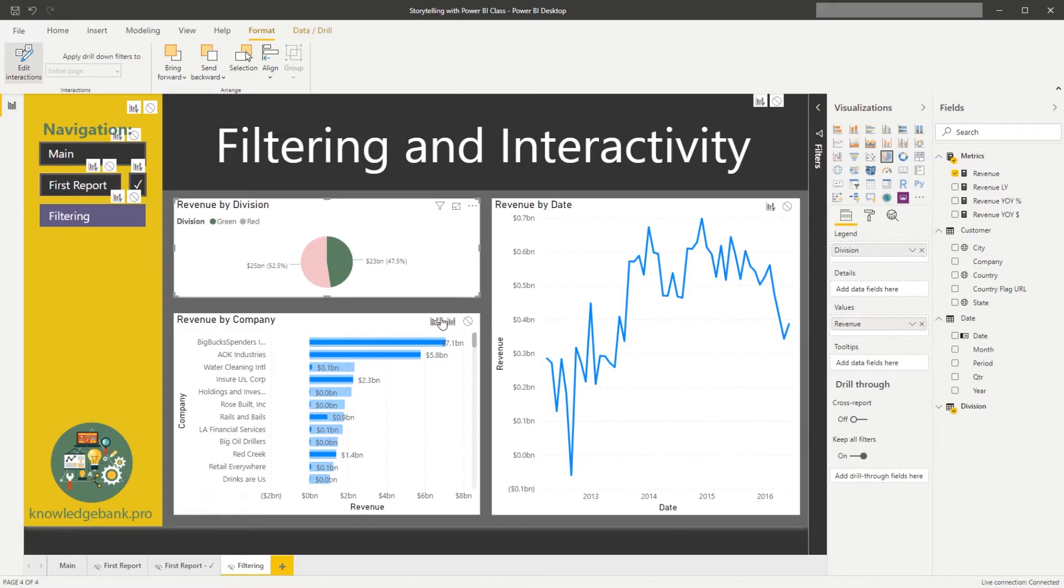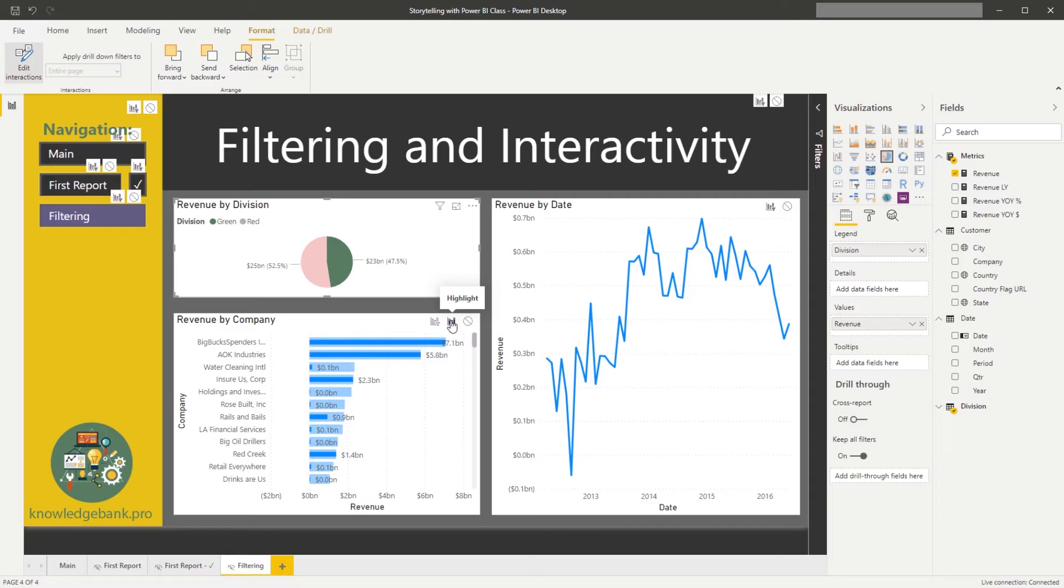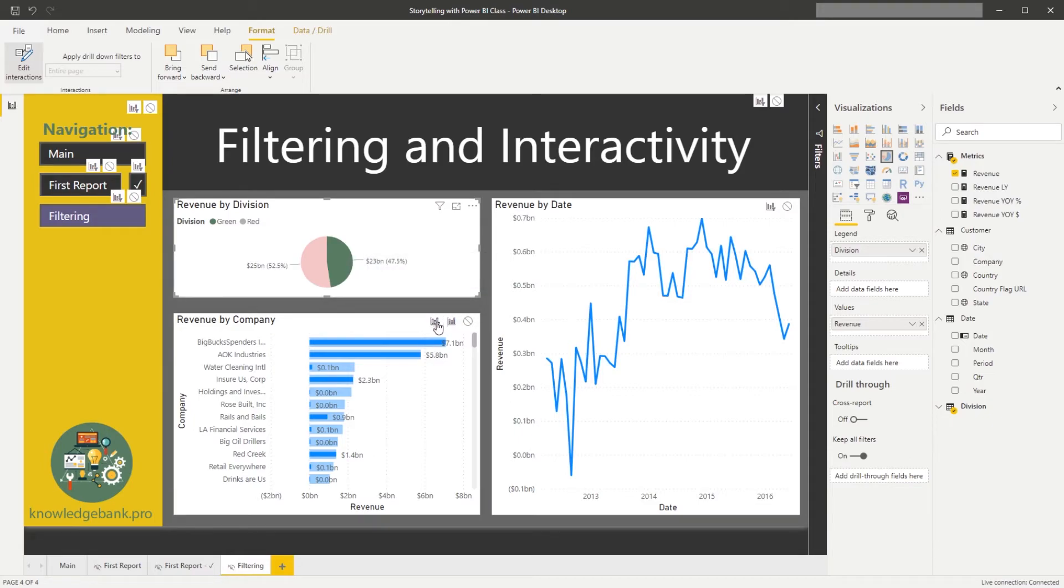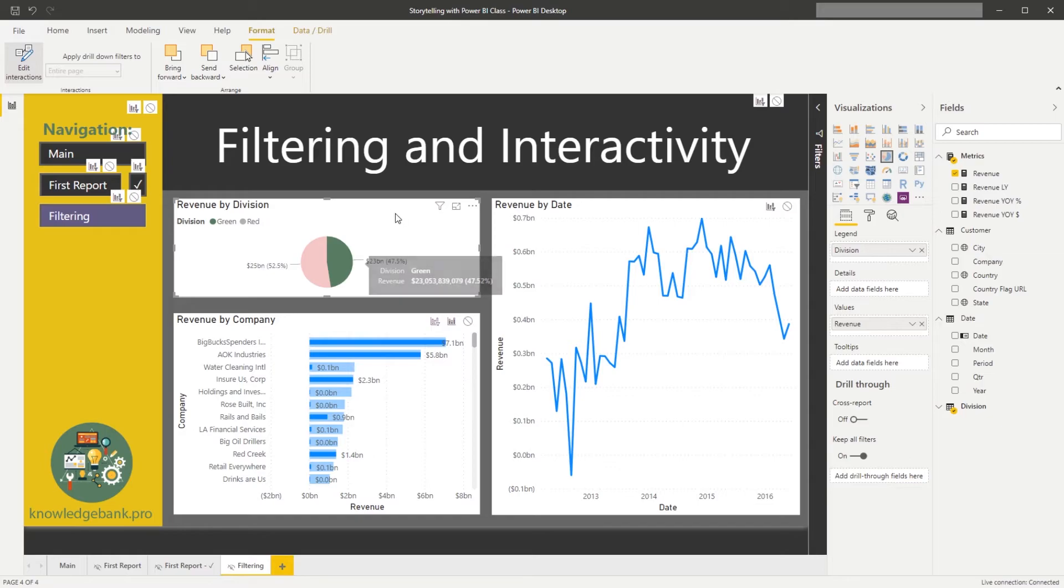So the way these new additional icons work is they control this behavior, right? So for example, what I want to do is I want to filter out things that don't exist when I click on this chart. So if I click on filter...